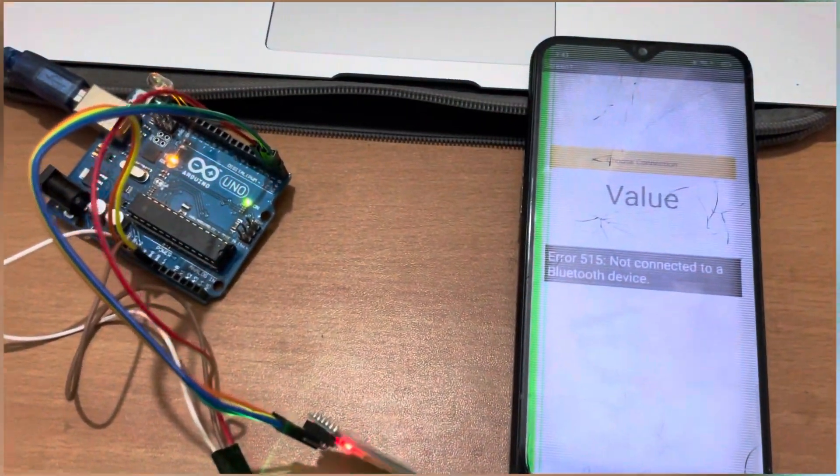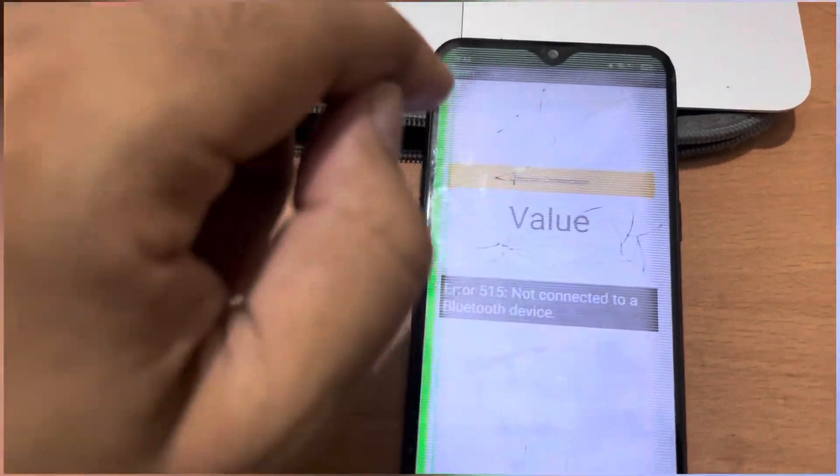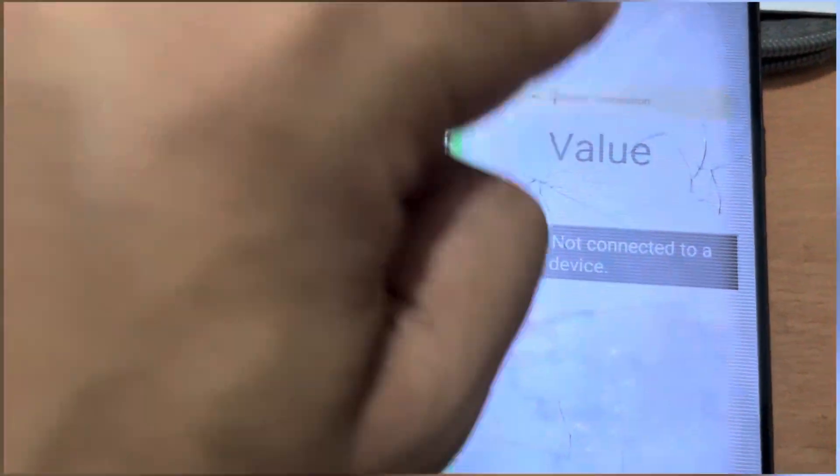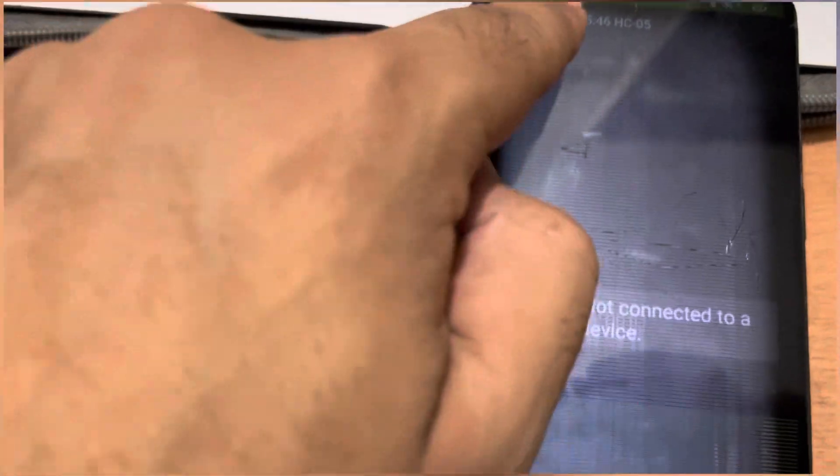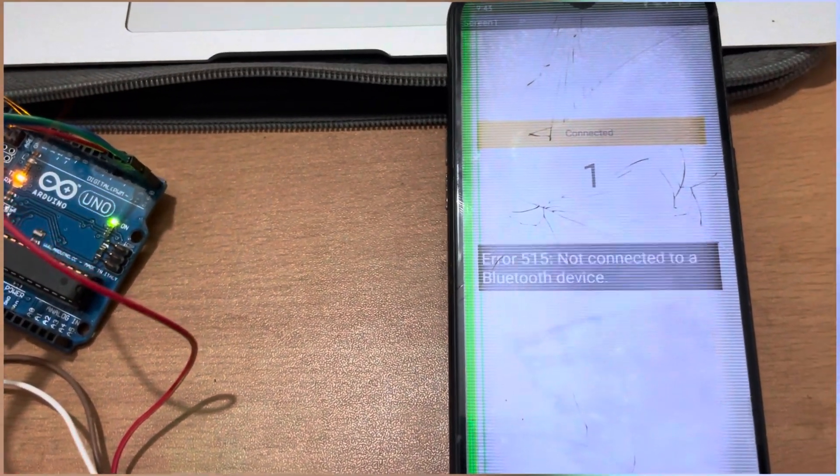So let's try this, how this will work. First of all we need to open the choose connection and connect with our Bluetooth. As you can see this one is connected and we are getting the value is one. It means everything is fine.